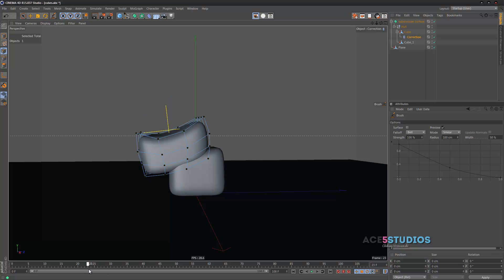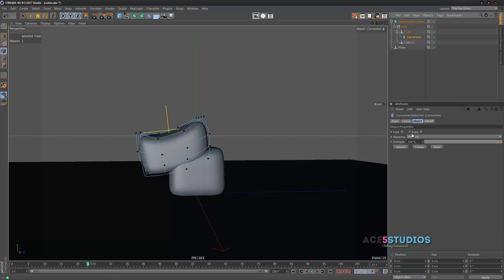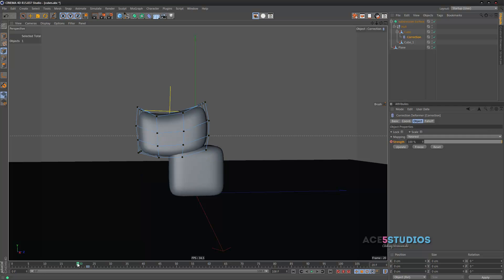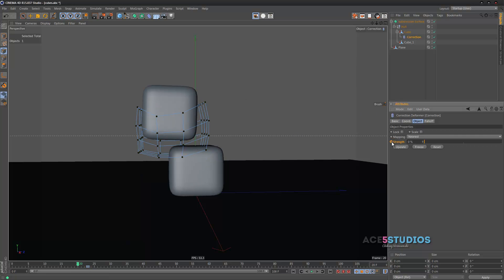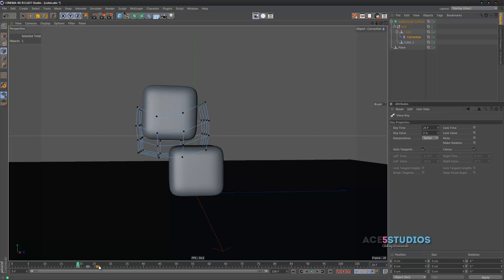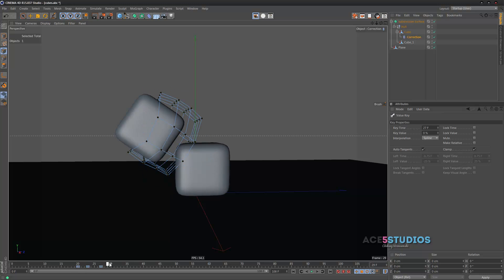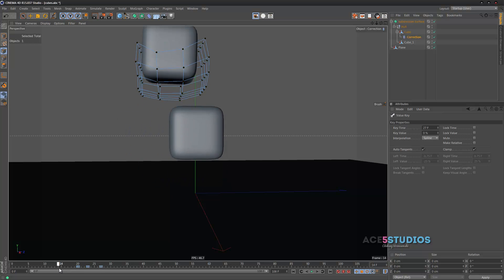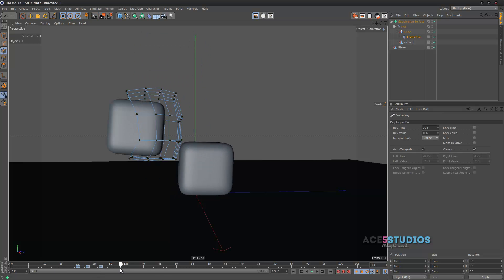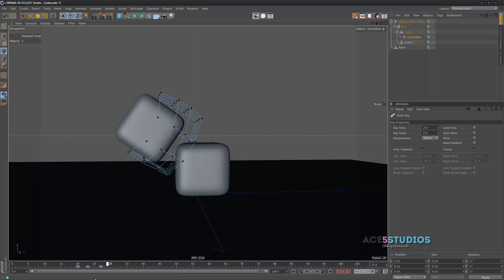So, what we do is this position where we want it to be squashed. We now just keyframe the strength. And then we go back a couple of frames. And we keyframe it to zero. And then we can just click and, control click and drag it here. So, as you can see now, it squashes when it lands. And it falls back.